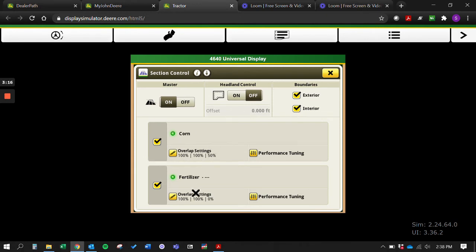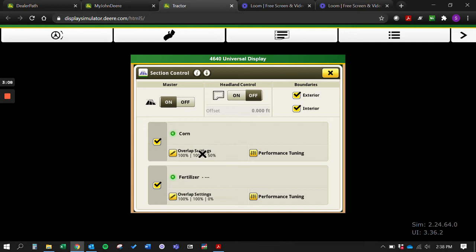You notice here we got corn and fertilizer. For this simulator we have a corn planter with a fertilizer system on it, and we can go in here and turn on and off section control for it as well.